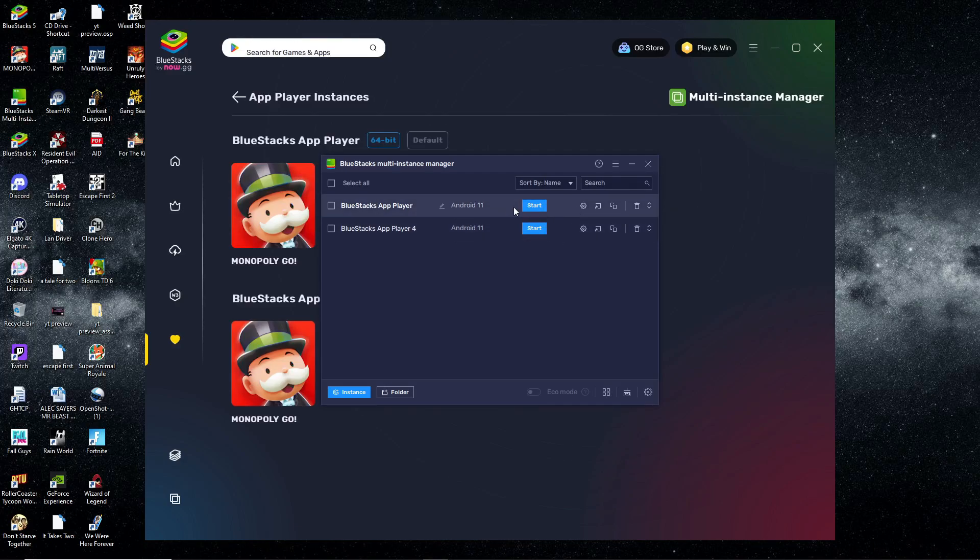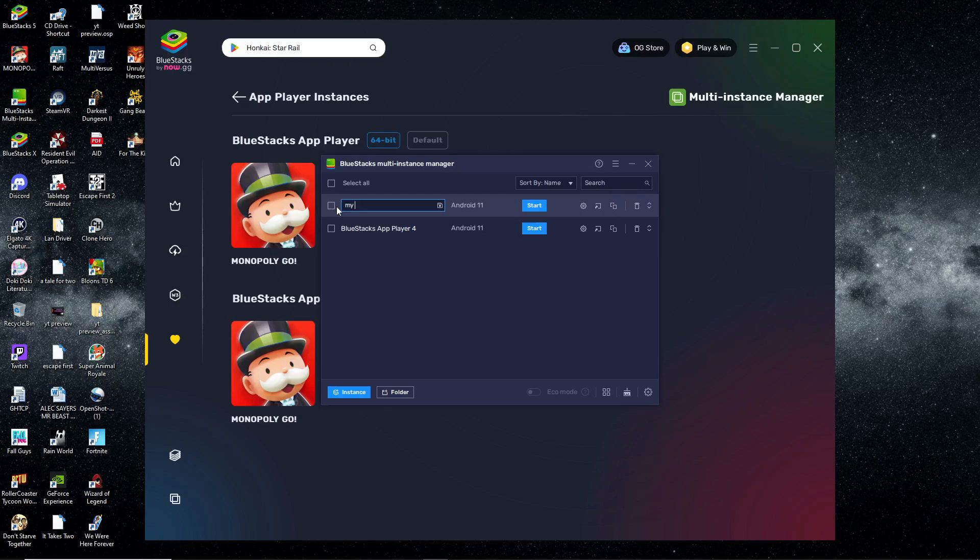I'm going to name this one 'My Phone Account' and rename the second one 'Phone Account Clone' just to show you.